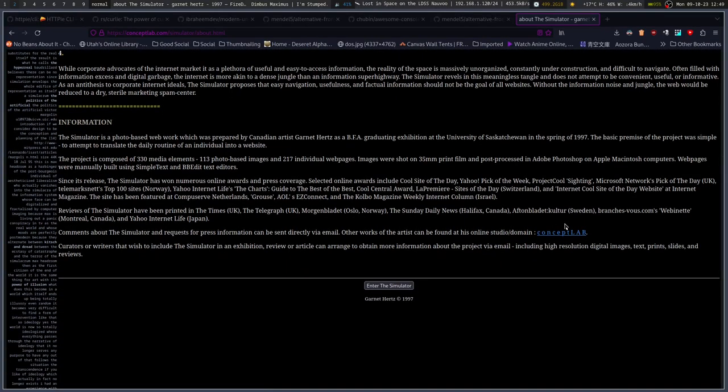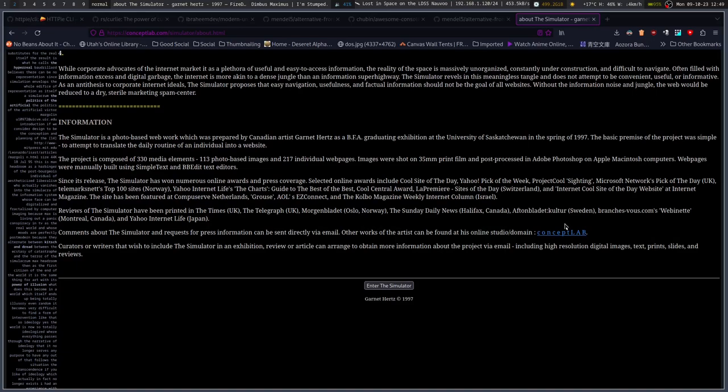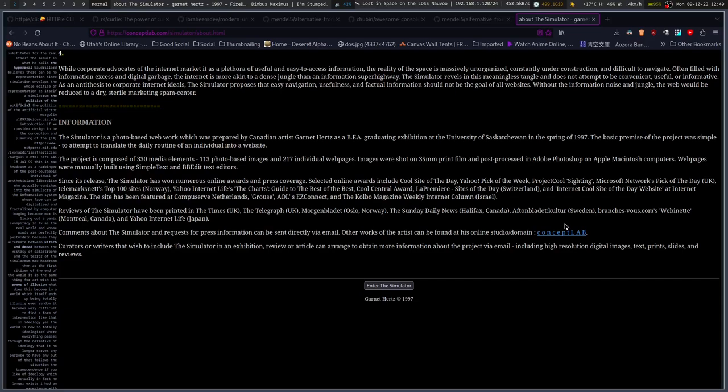Here's the information on it. The simulator is a photo-based web work, which was prepared by Canadian artist Garnett Hertz as a BFA graduating exhibition at the University of Saskatchewan in the spring of 1997. Basic Premise said the project was simple, to attempt to translate the daily routine of an individual into a website. The project is composed of 330 media elements, 113 photo-based images, and 217 individual web pages. Images were shot on 35mm print film and post-processed in Adobe Photoshop on Apple Macintosh computers in 1997.